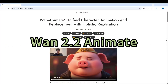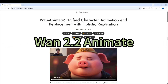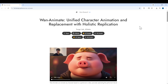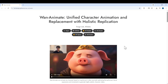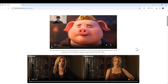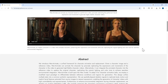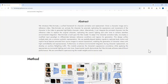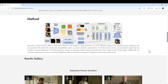Hello everyone, welcome to the channel. I'm very excited to share one of the latest AI models, which is WAM 2.2 Animate. This Animate was just released based on the WAM 2.2 model.